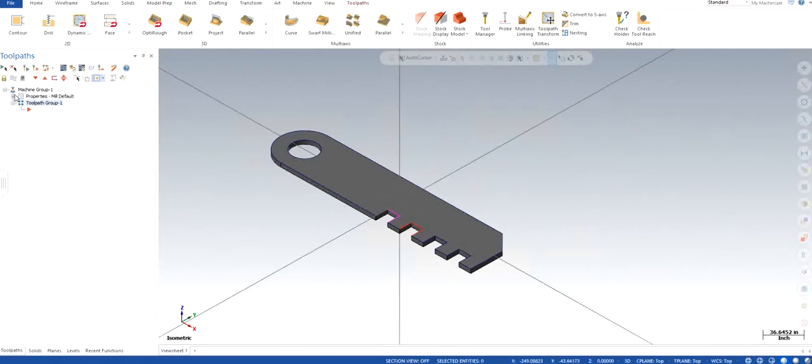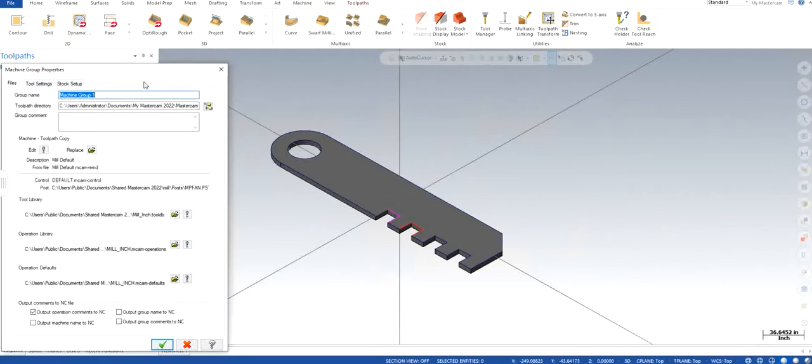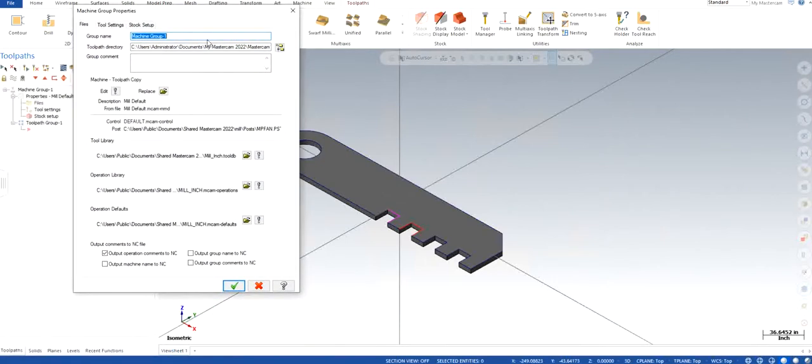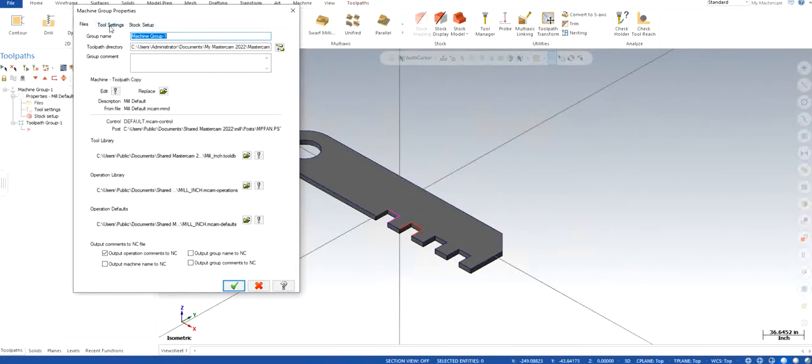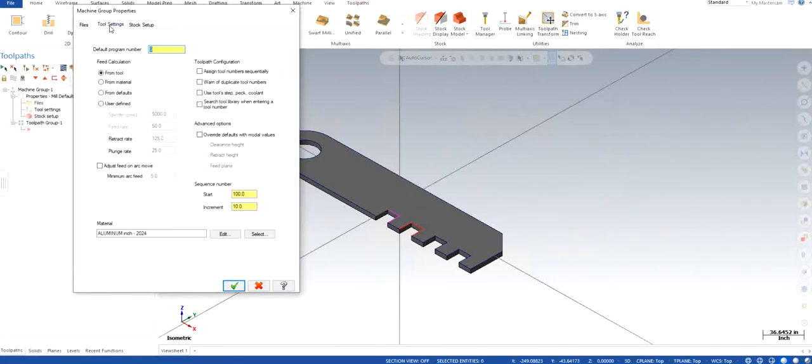So now I'm not going to change any parameters because it will be according to your organization or individual use. Tool settings: you can enter your program number. I'm just going to write 1111.